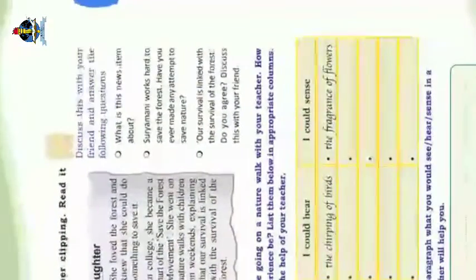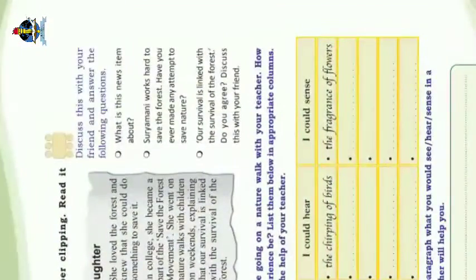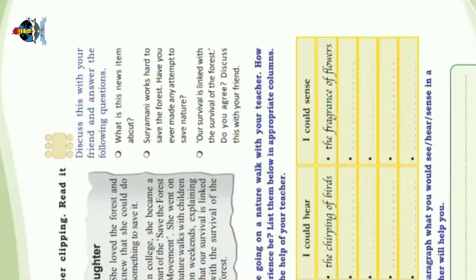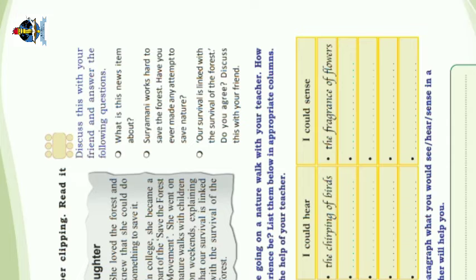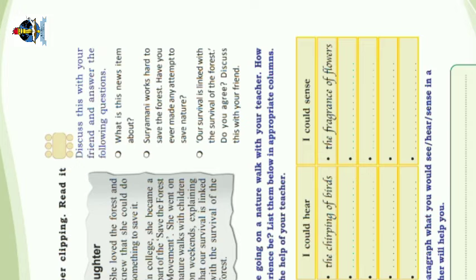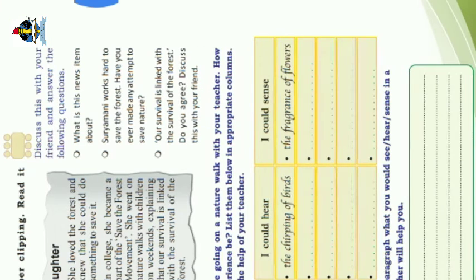Discuss this with your friend and answer the following questions. What is this news item about? This news item says Suryamani works hard to save the forest. Have you ever made an attempt to save nature?